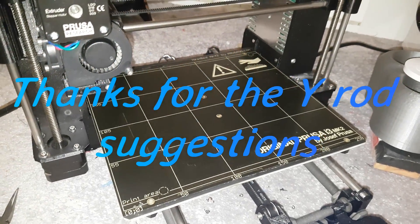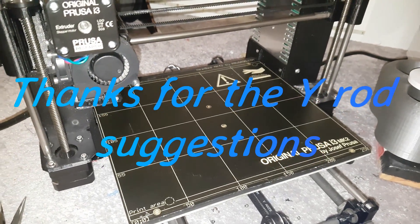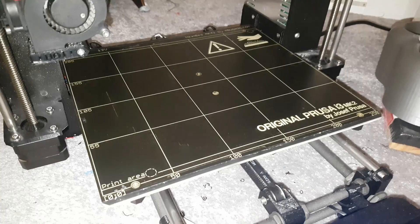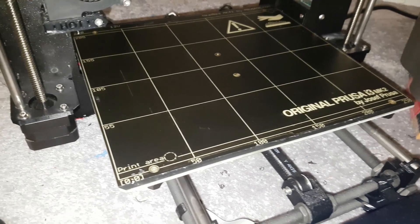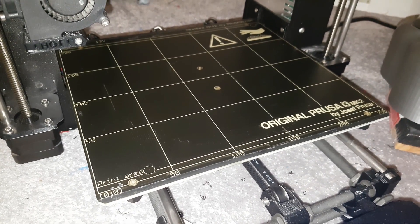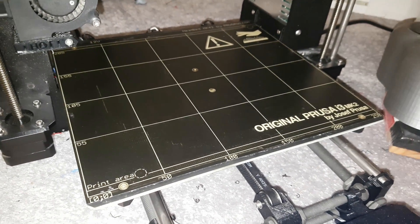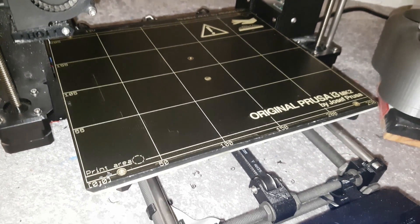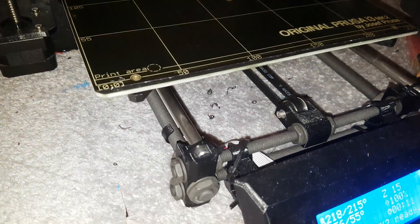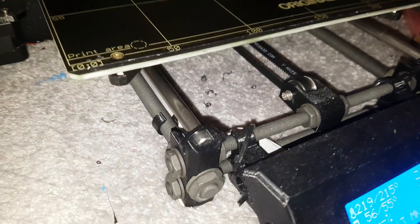Hey YouTube, so an update on the Prusa i3 Mark II bed. So I was about to run the calibration print that I created the other day and I thought let me test the rods again.